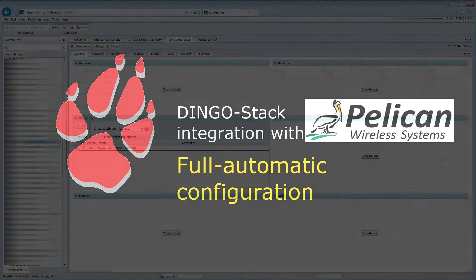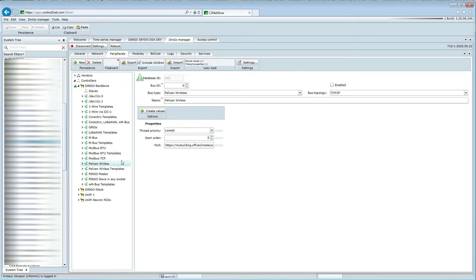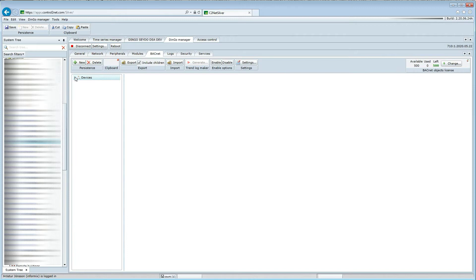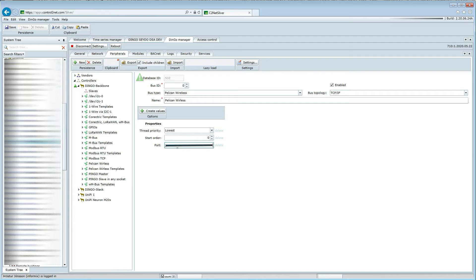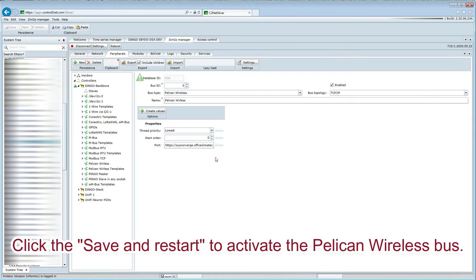In our Dingo manager, we begin by enabling the Pelican integration in the peripheral setup and the BACnet setup. We then add the URL that points to the Pelican climate control API. My URL has been provided by Sysconverge in Canada and contains my specific credentials.